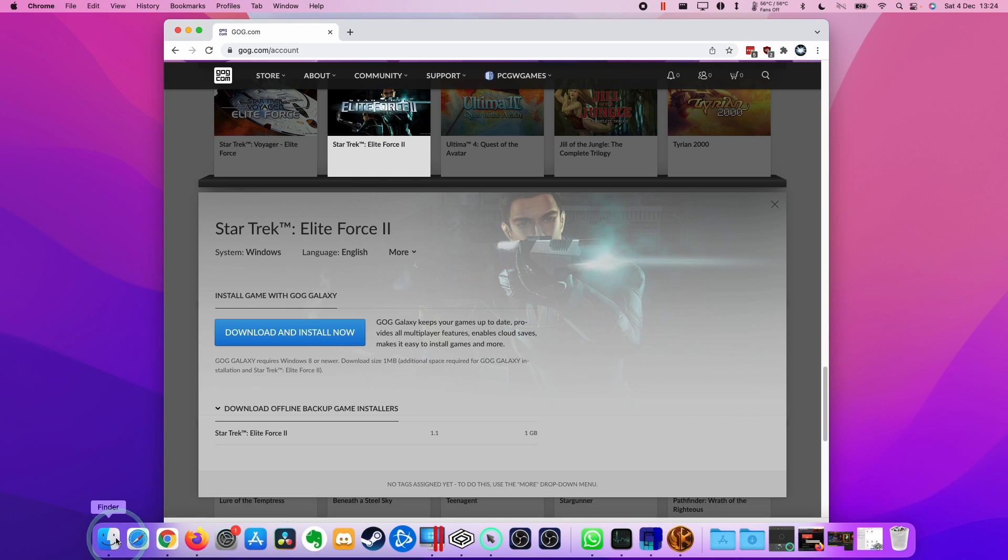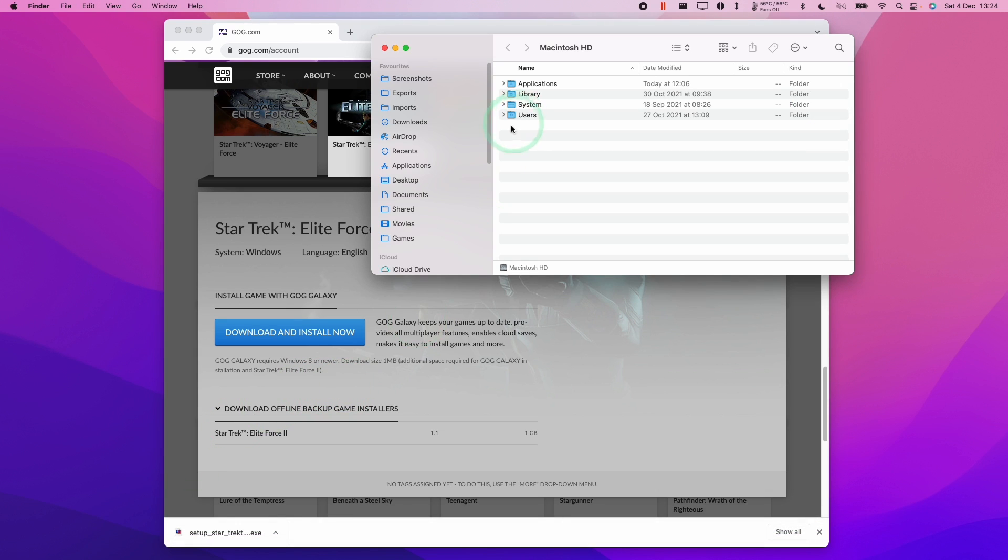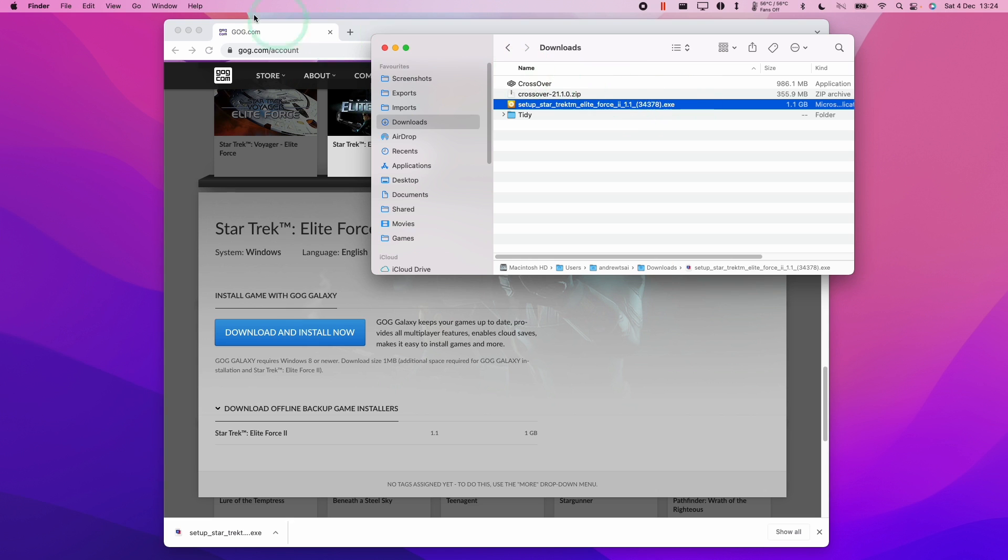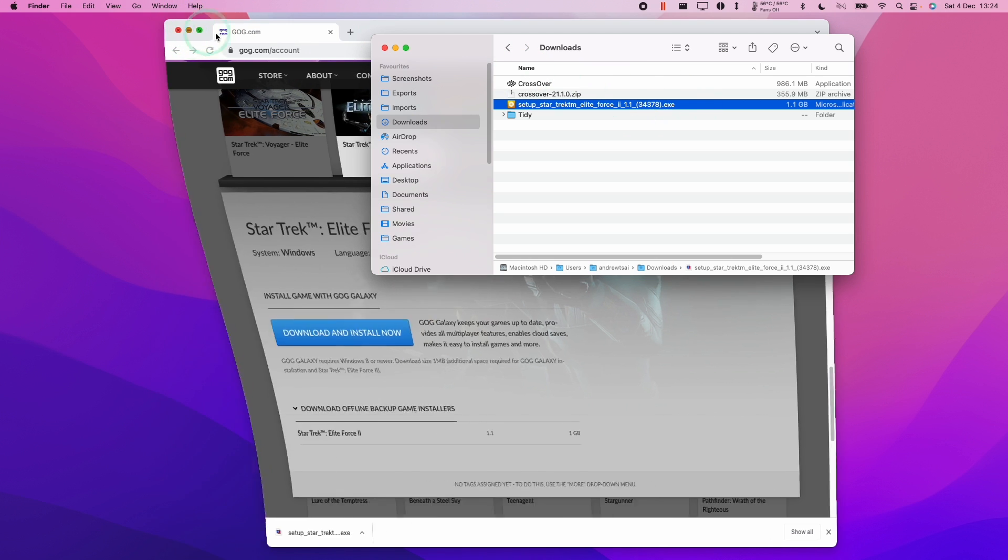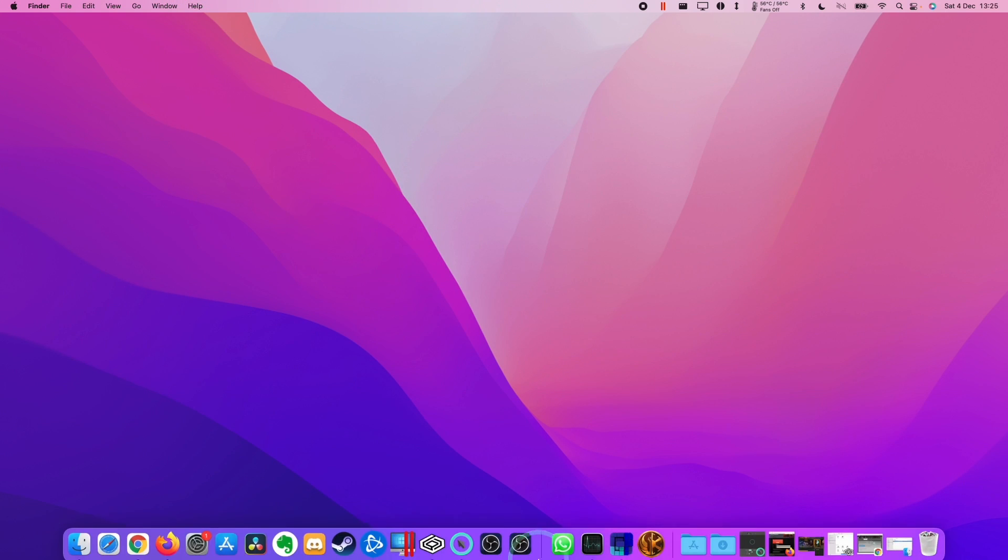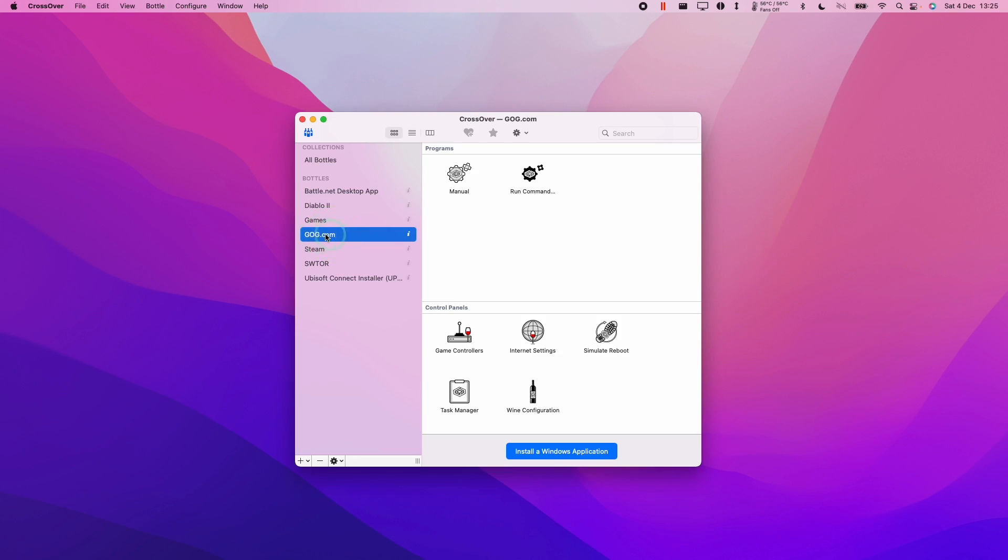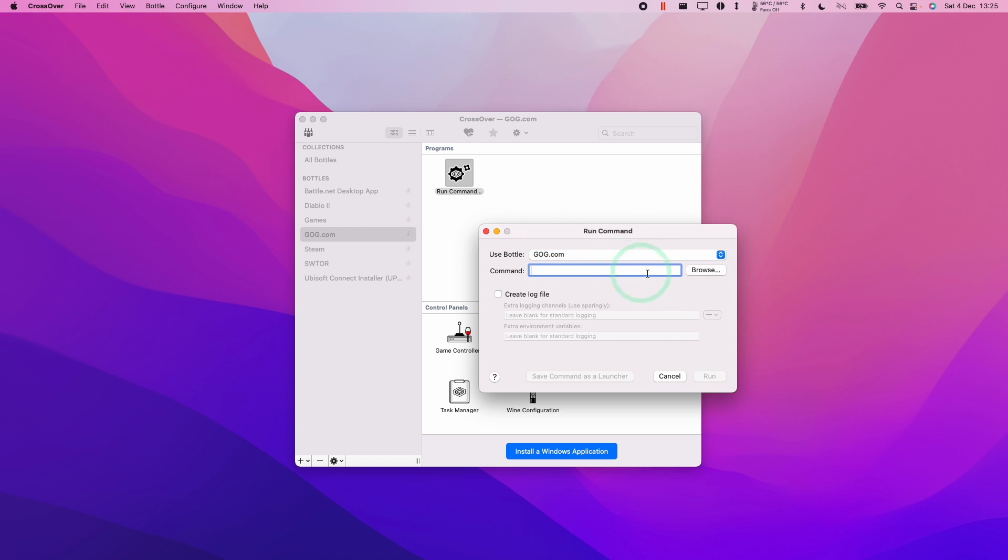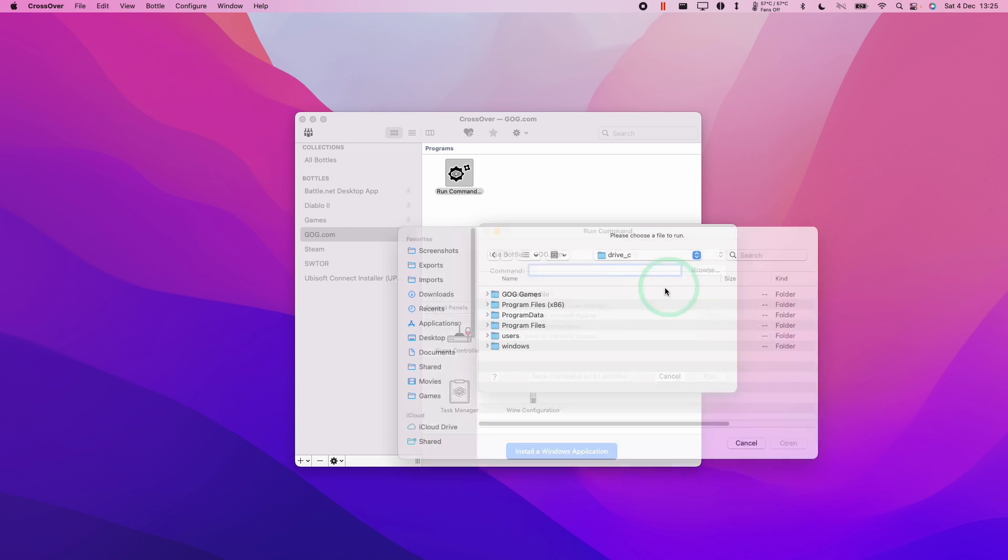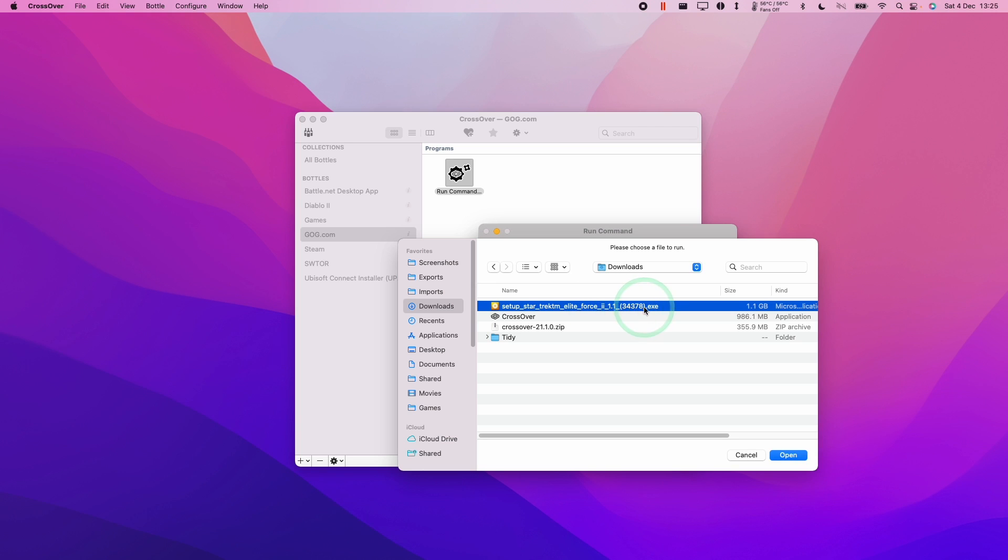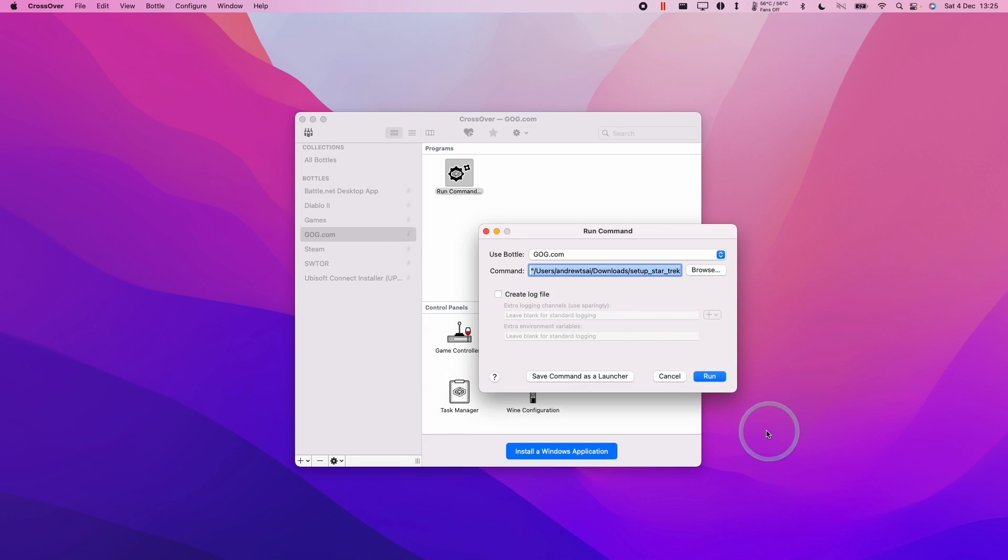Once that download's complete, we're going to go to Finder, and then we're going to go to our downloads folder, and we're going to find our Star Trek Elite Force installer here. We're going to open up our Crossover again and select our GOG bottle. Then we're going to double click run command, and making sure that we have the GOG bottle, we're going to click browse, go to our downloads folder, and select our Star Trek Elite Force 2 application, which is the installer. Here we'll click open, and then we're going to click run.